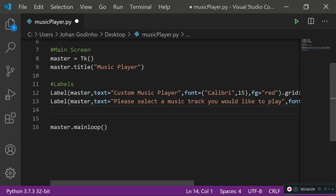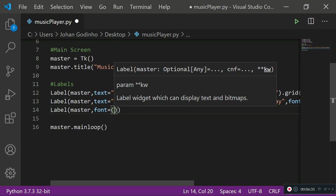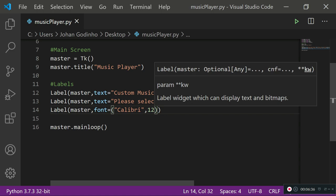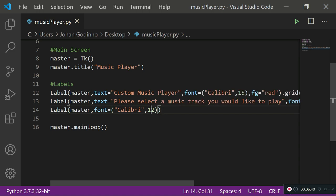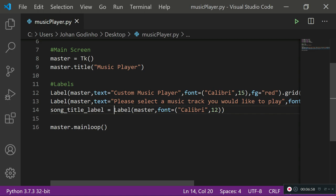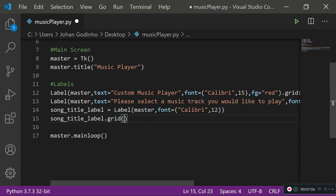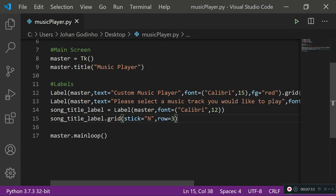Next we'll add a label to show the volume section. This time we're going to assign the label to a variable before placing it on the grid. So song_title_label = Label(master, font=('Calibri', 12)), then song_title_label.grid(sticky='n', row=3).